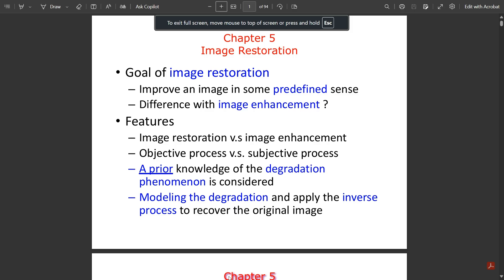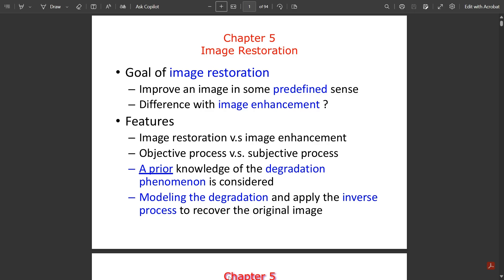Hello everyone, welcome to this new video. In my previous videos we had covered four modules of the subject Digital Image Processing. Now we have only one module left, that is Module 5, whose name is Image Restoration.